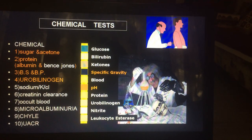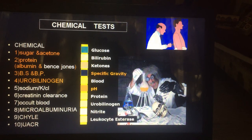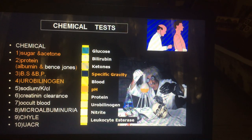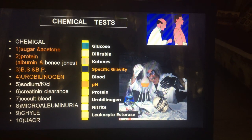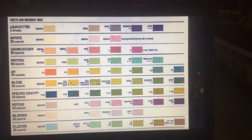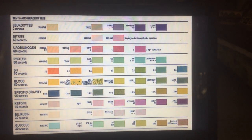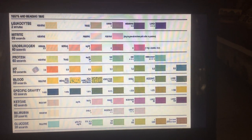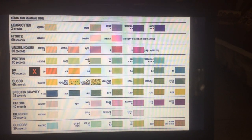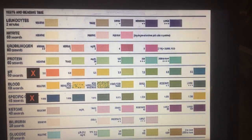Out of these, sugar, acetone, protein (that is albumin, not Bence Jones protein), bile salt, bile pigments, and urobilinogen can be estimated by Eurostrip. This is a Eurostrip which will estimate those particular things by a chemical test. It will not estimate pH and specific gravity, which are the physical properties of urine.